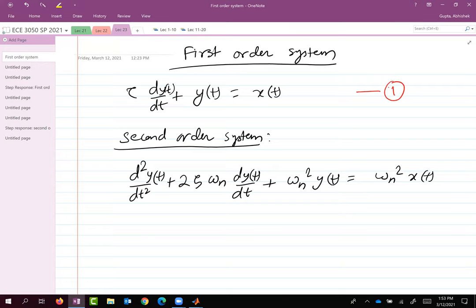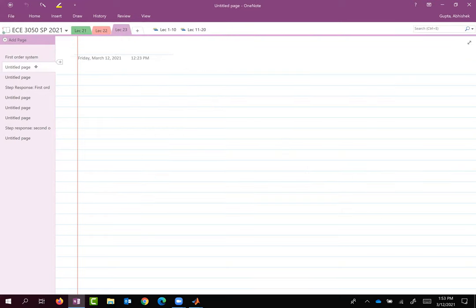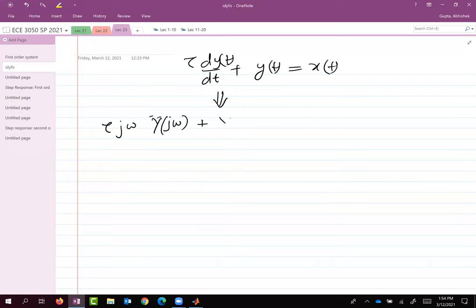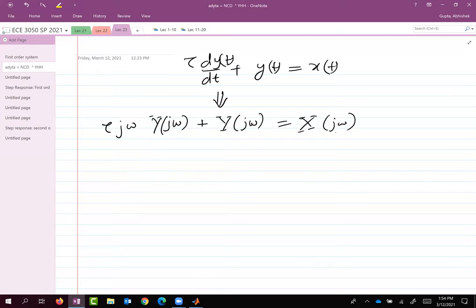Now let's talk about the first order system. Looking at this differential equation, what's the frequency response of this system? Let's compute it by taking the Fourier transform on both sides. We get τ·jω·Y(jω) plus Y(jω) equals X(jω).